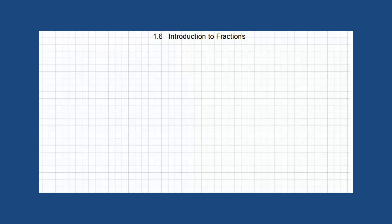Welcome back to our math lessons. Our lesson today is an introduction to fractions. The objective of this lesson is to learn how to simplify fractions and how to change from an improper fraction to a mixed number, or the opposite.